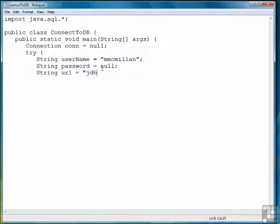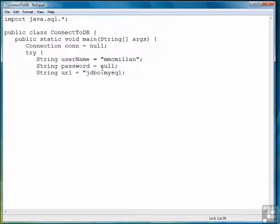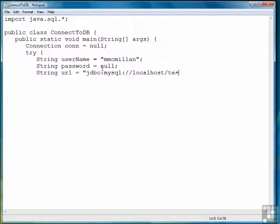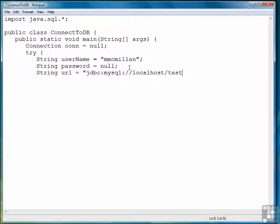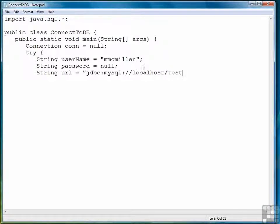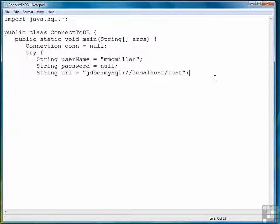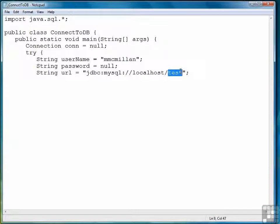Now we create a URL that will represent our machine. So JDBC colon MySQL, that's standard, colon slash slash localhost. If you're connecting to the machine you're on, which I'm doing, then you'll put localhost. And then test is the name of the database. So if you're using a different database name, you'll change that right there, test.